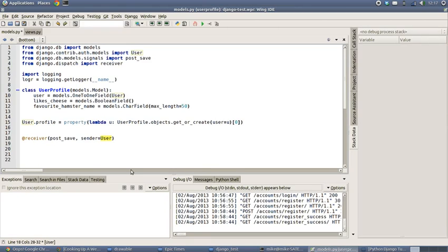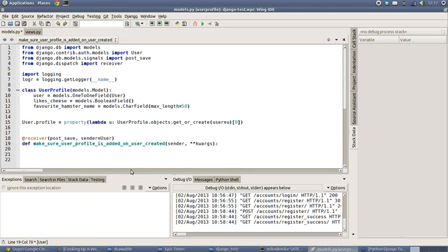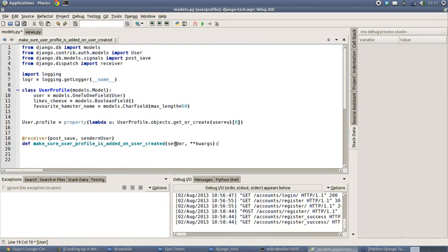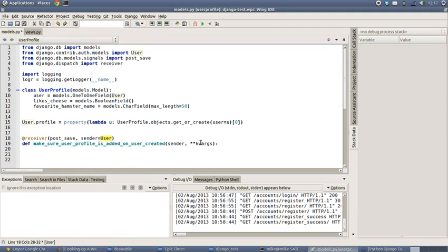To wait or to watch or receive any of these post_save messages in the system. And what we're going to do is we're going to link that to a function which I've so minusculely named make_sure_user_profile_is_added_on_user_created. It has two arguments: the sender, which is going to be an instance of user, and some keyword arguments.